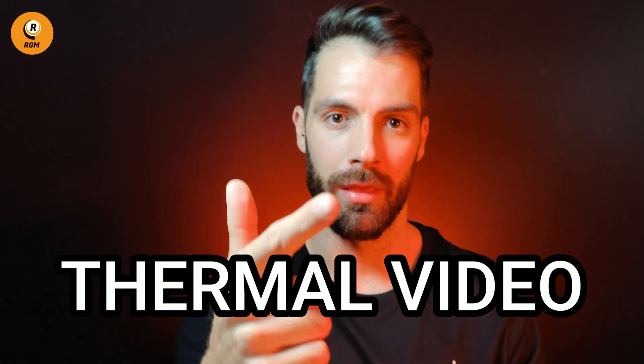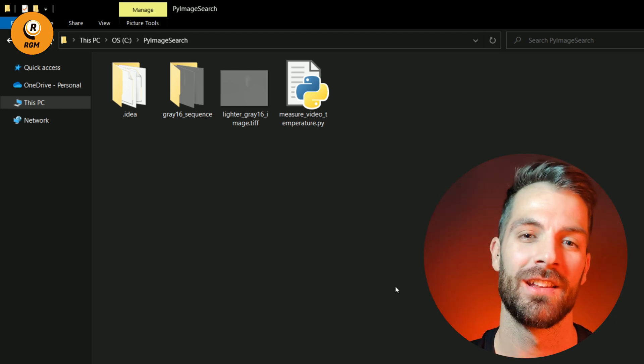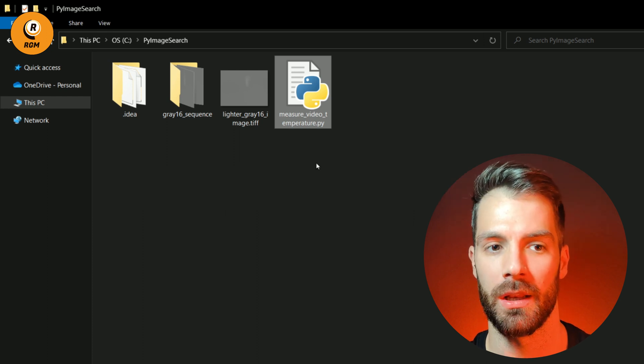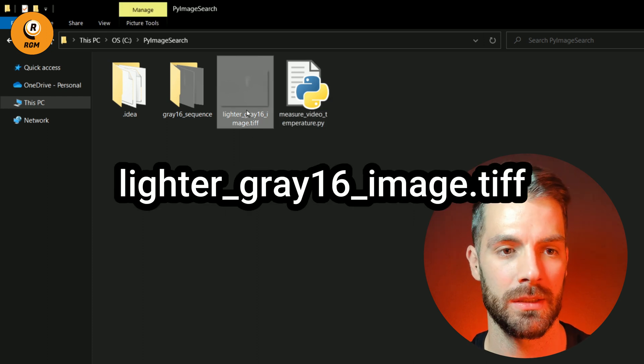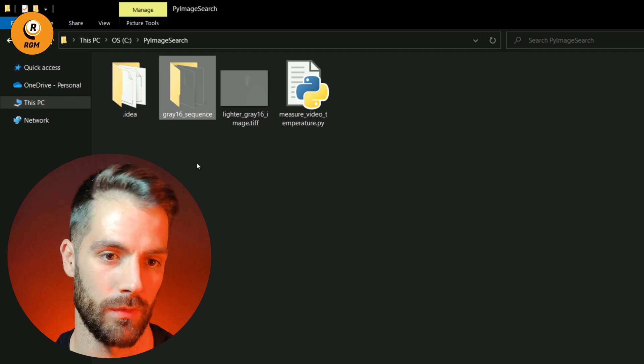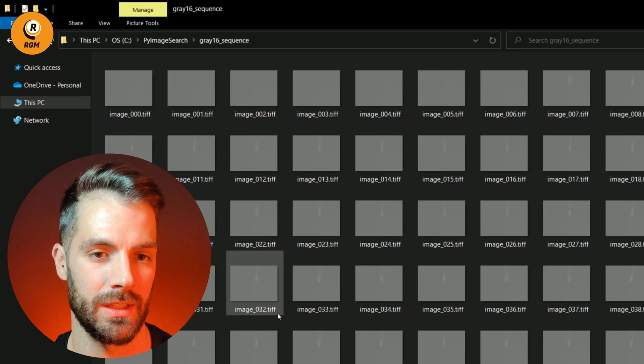Now that we have learned how to measure a temperature from a thermal image, it's very easy to do the same with a thermal video and a thermal camera in real time. We need three files: our Python file named measure_video_temperature.py, our gray 16 thermal image, and the gray 16 sequence folder. Because it's difficult to work with gray 16 videos directly, we simulate a video with several frames — all these gray 16 images in the folder.